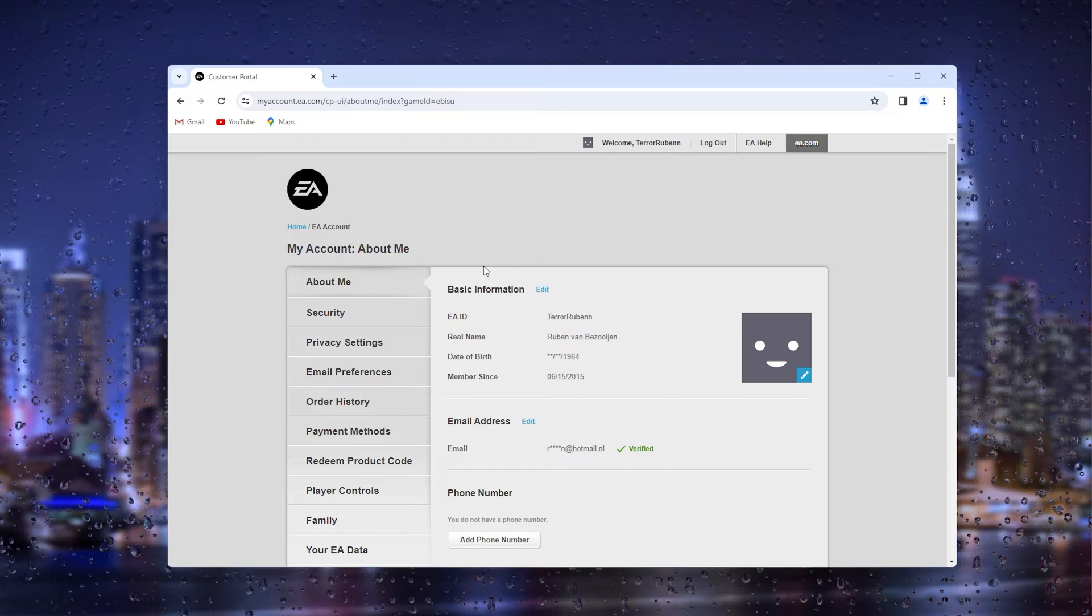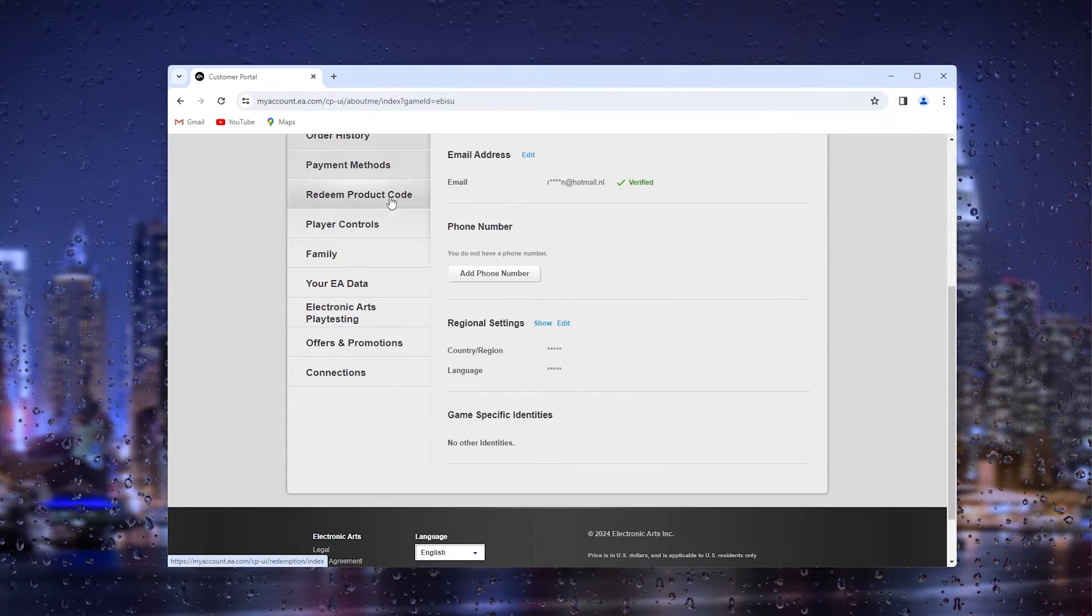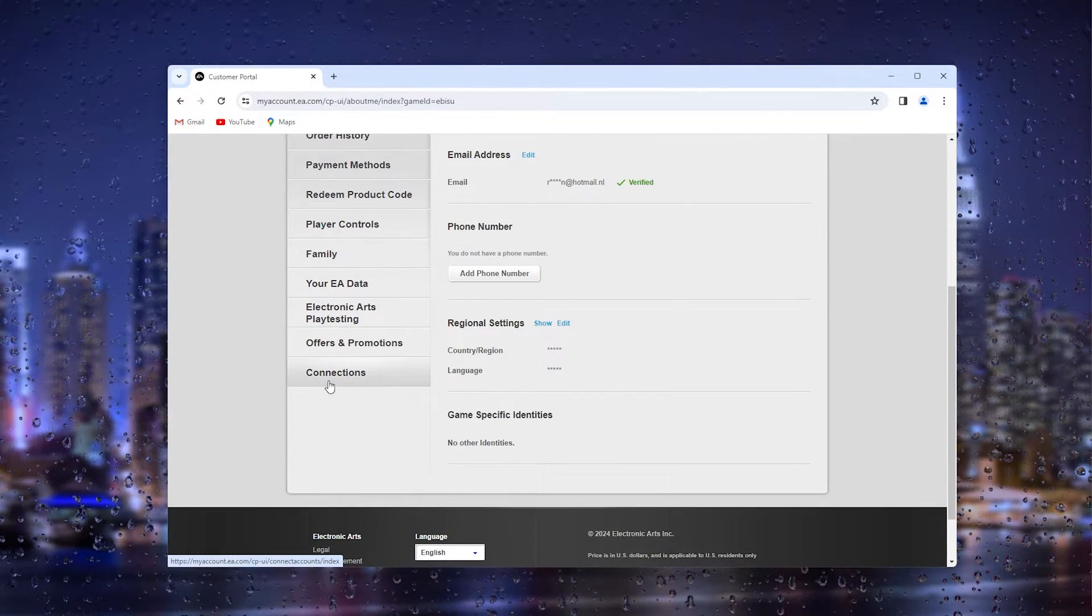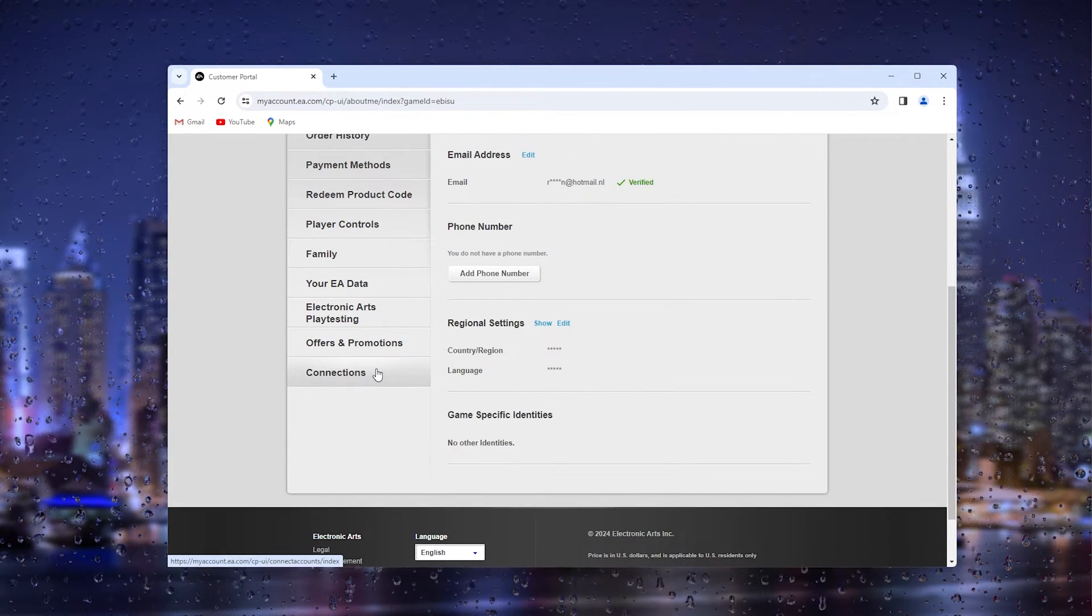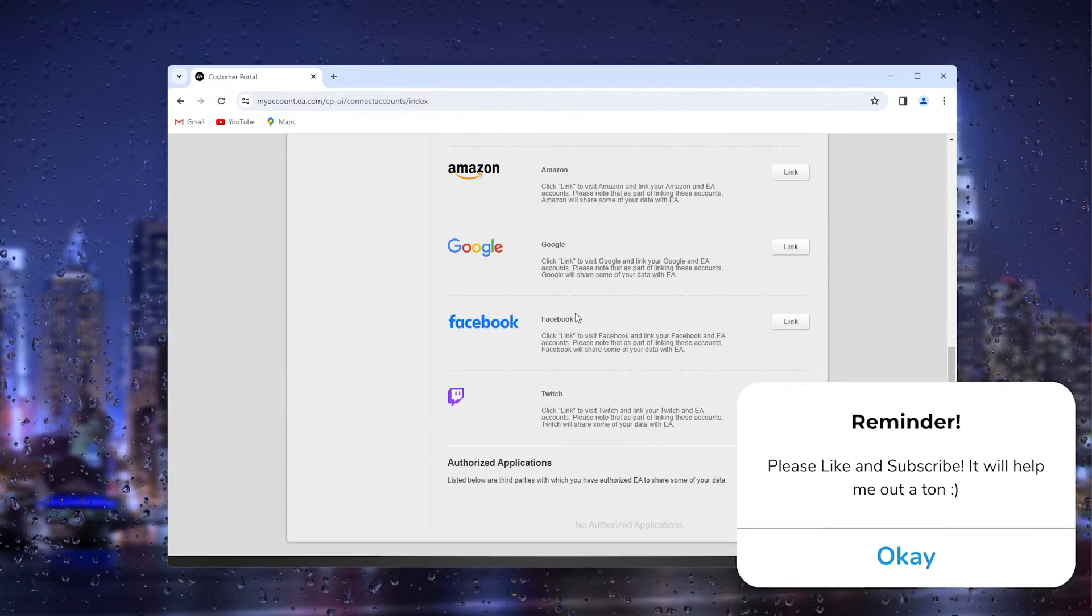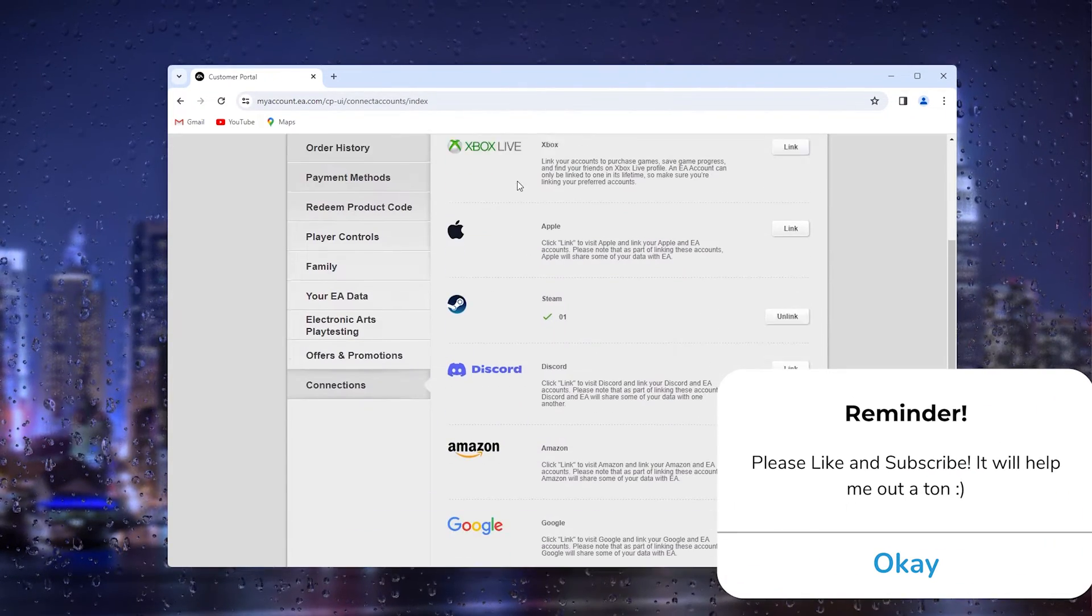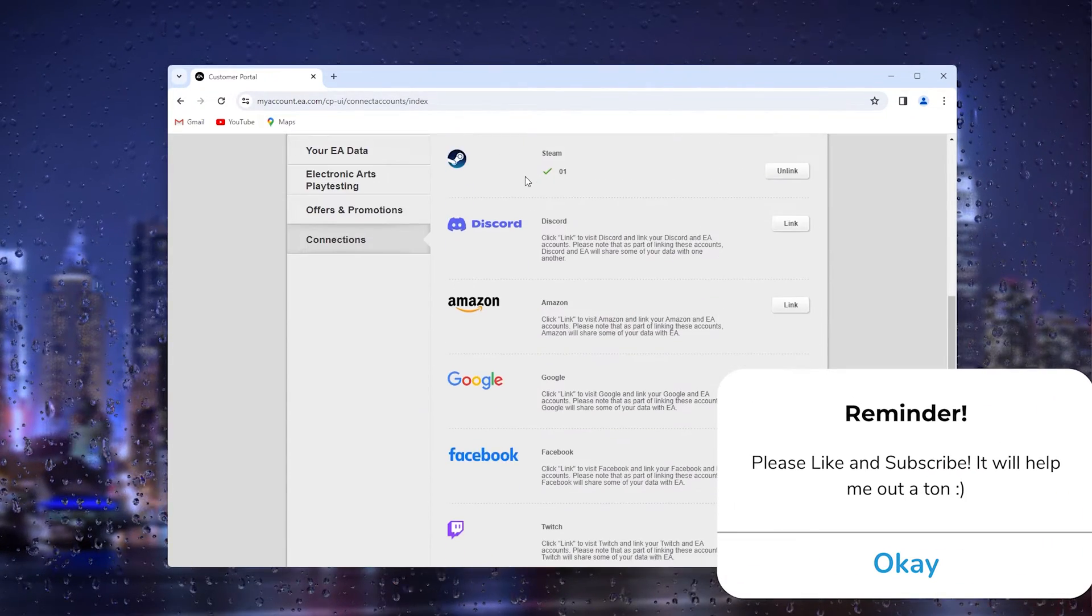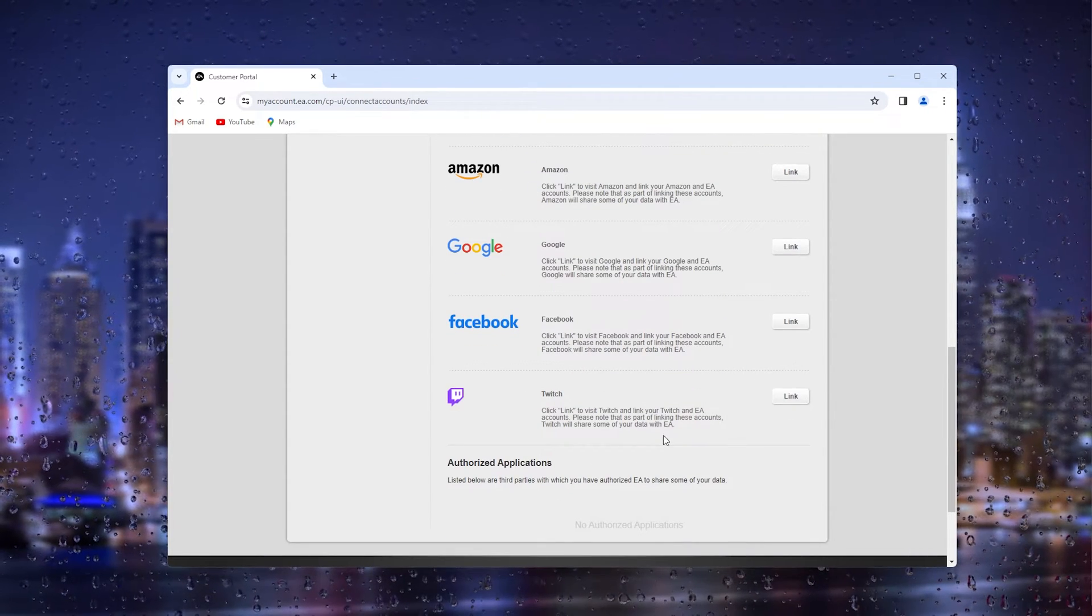Simply press it, and from here scroll all the way down until you find the connections tab. Inside the connections tab, you'll see all your linked accounts, and at the bottom of your screen you'll see your Twitch account.